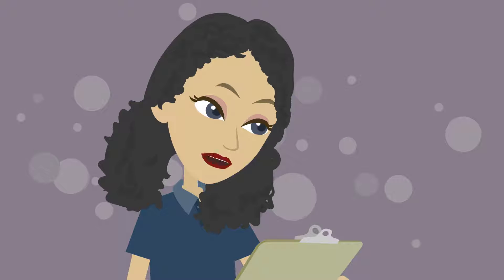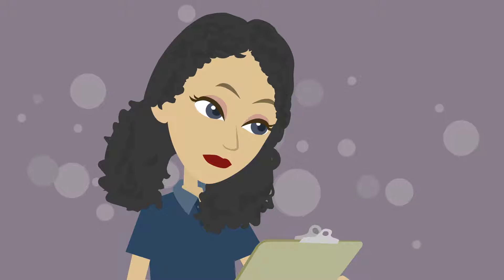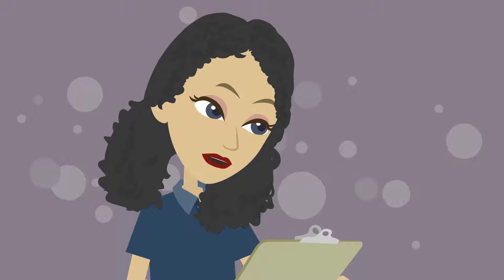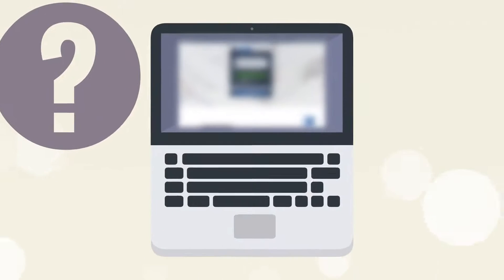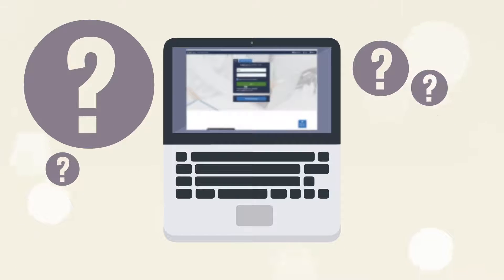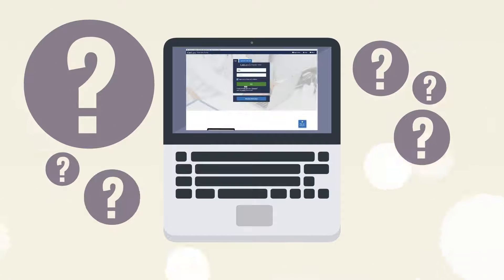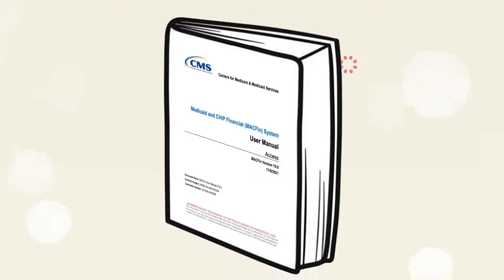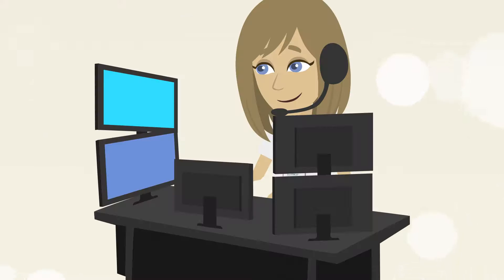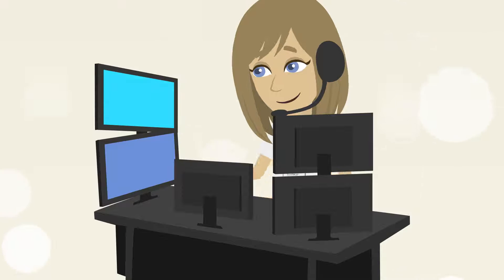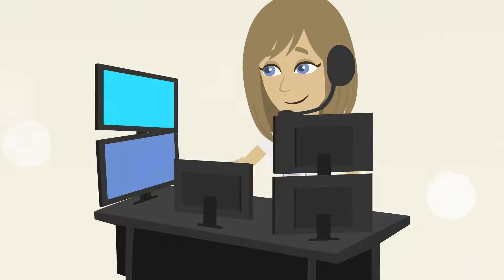That sounds like a lot. What if I need help? It may sound complicated, but we'll cover the basics of each part of the process. If you need help, there is an instruction manual with more information, and you can always contact the MACFIN help desk if you get stuck.